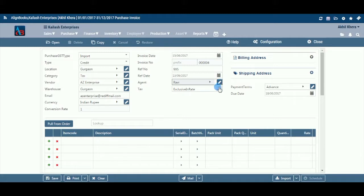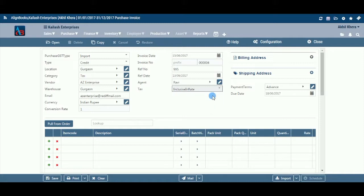Tax: Select inclusive from the dropdown menu if the rates are inclusive of taxes; otherwise select exclusive. This field is available only if you have configured tax applicable in sales or purchase on, in Configuration > Company Setup > General Setup.